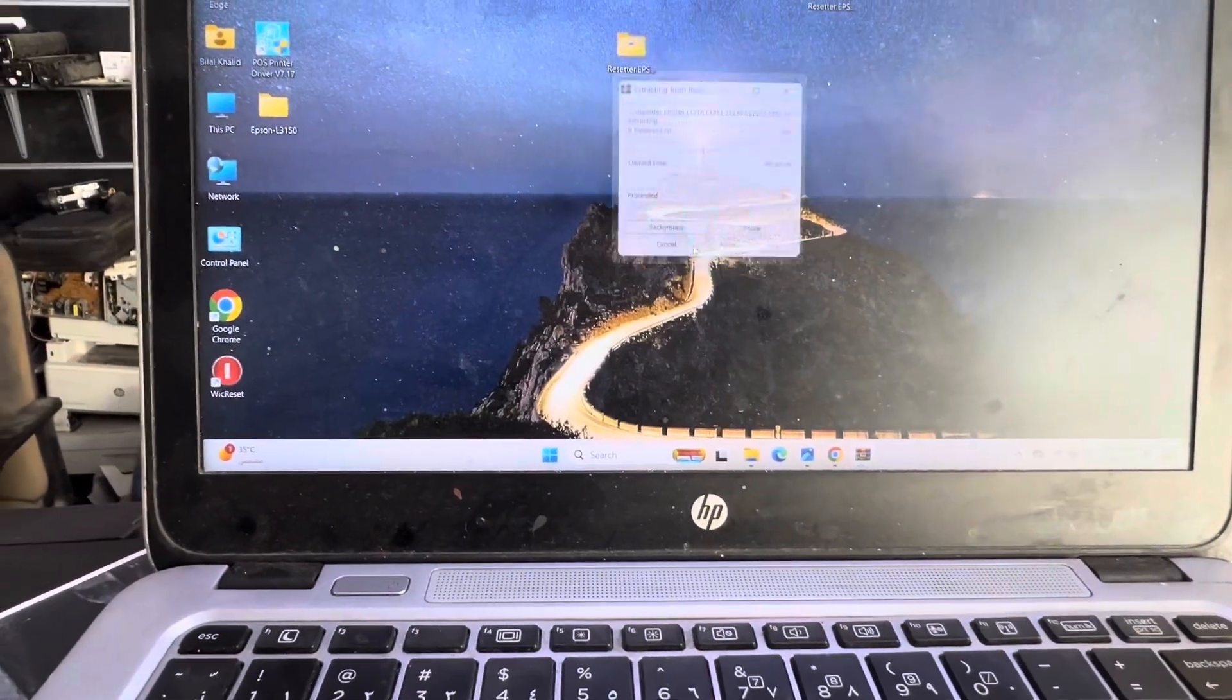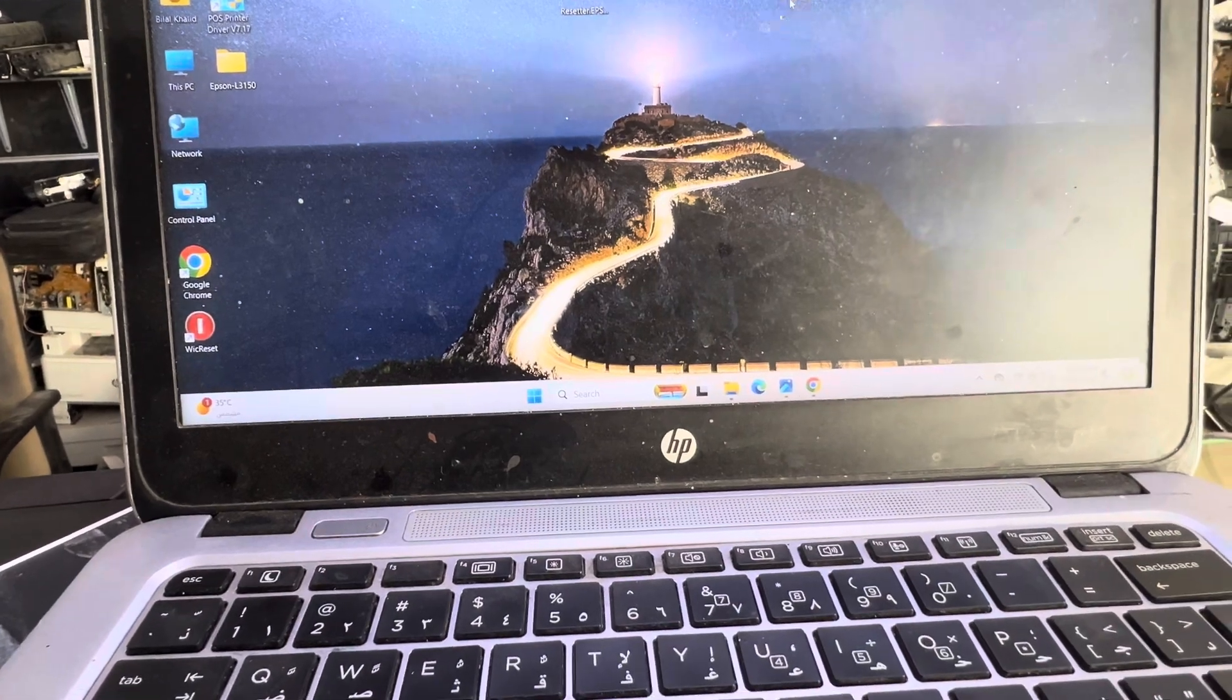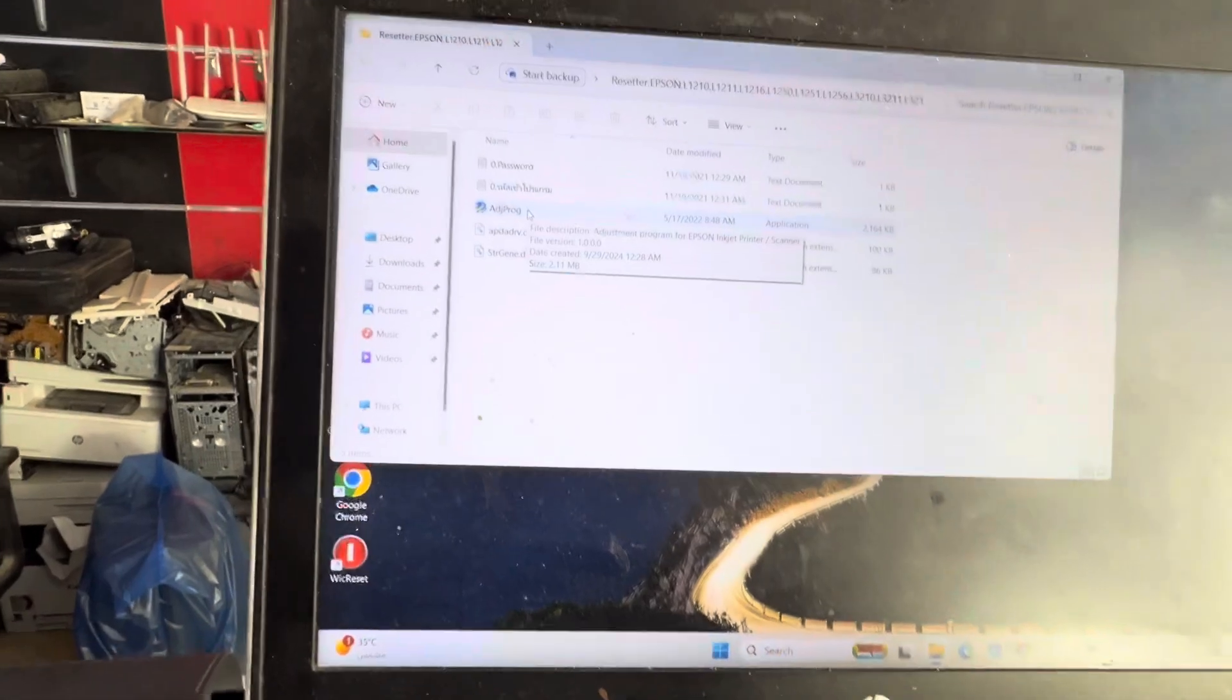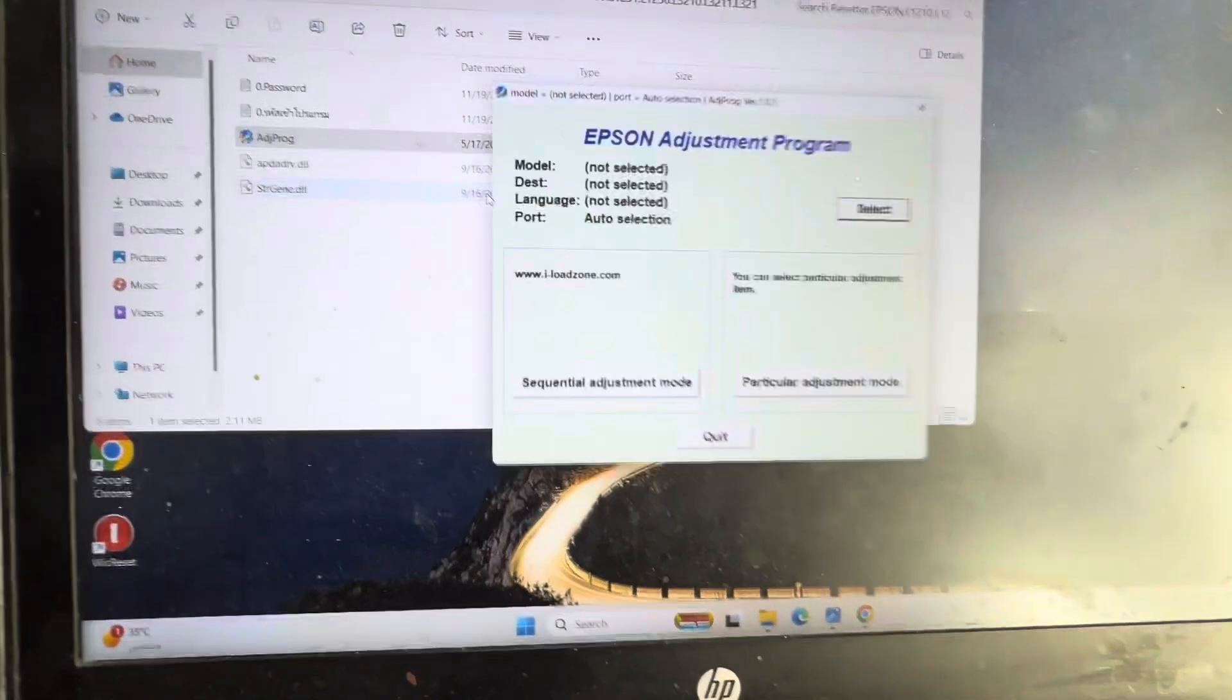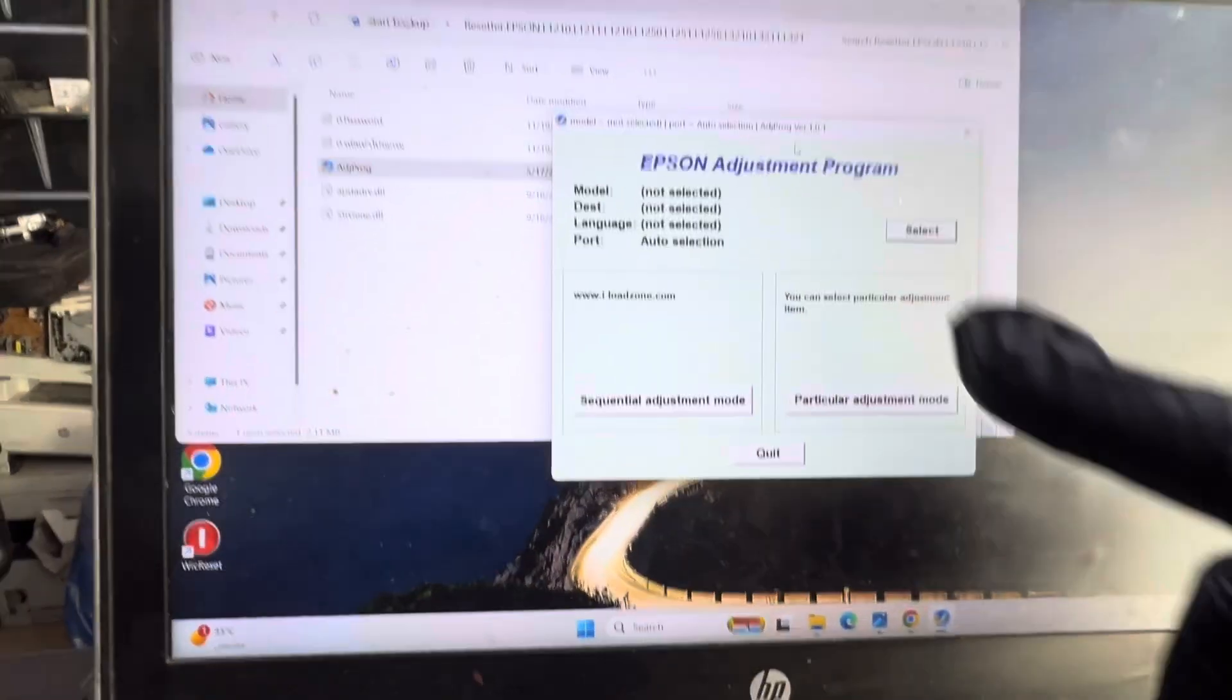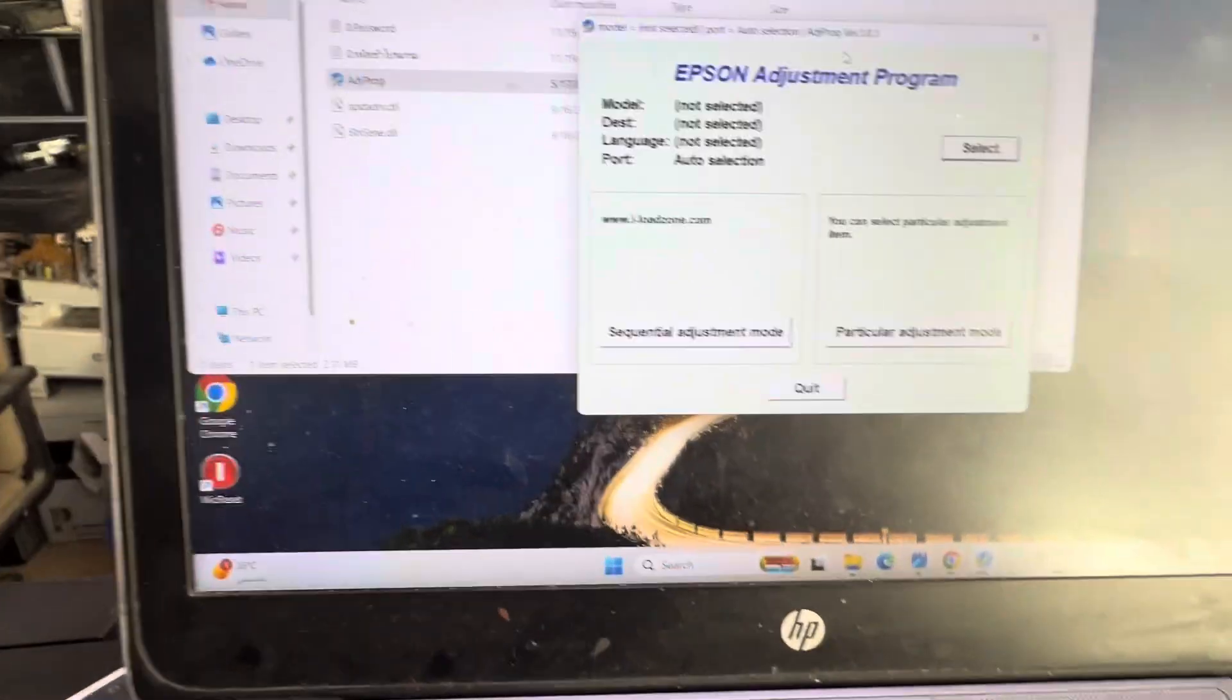When I double-click, this is the adjustment program. Right-click and open it. It will run like this. Maybe it will ask you for the password. I already entered the password, but if it asks you, you have to enter this password.